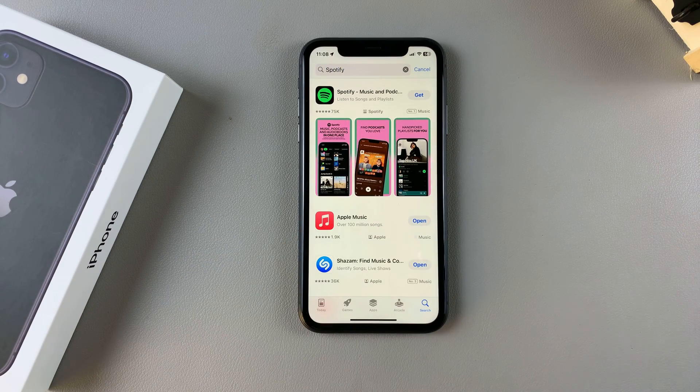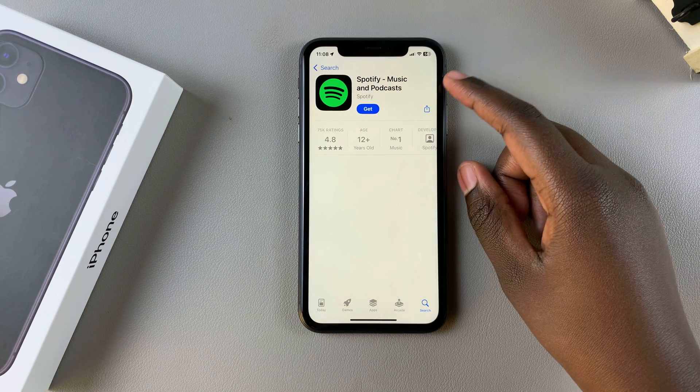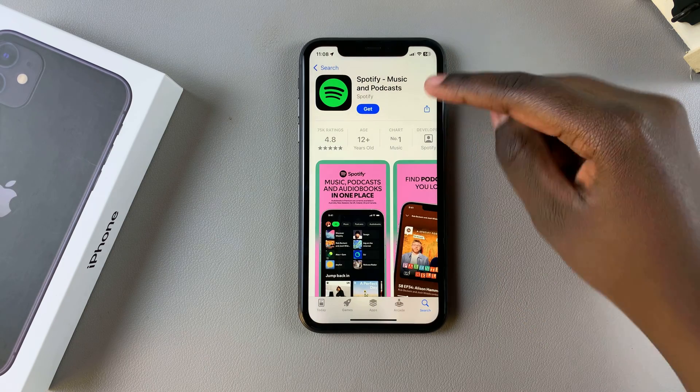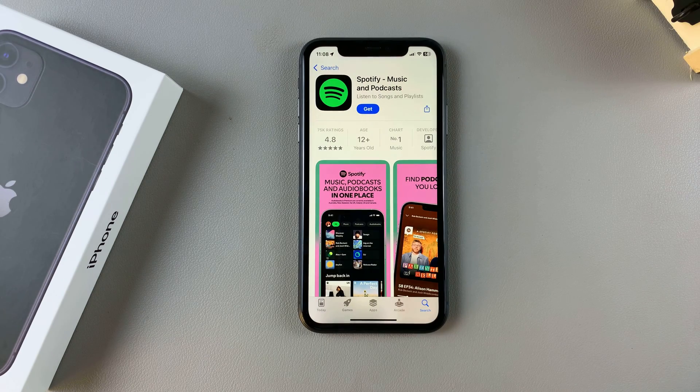You should see it listed in the search results. Tap on it to view the app details and ensure that it's by Spotify.